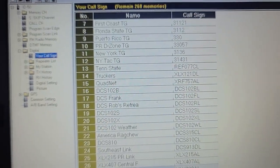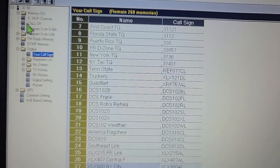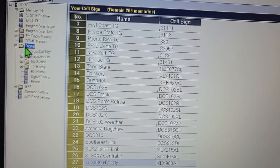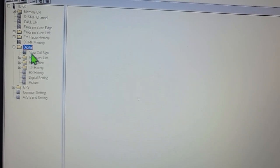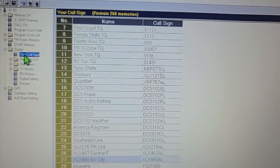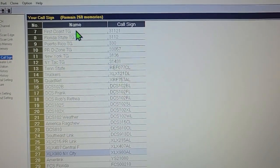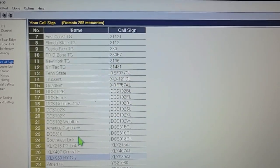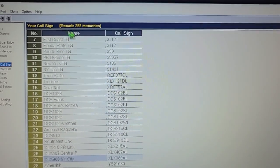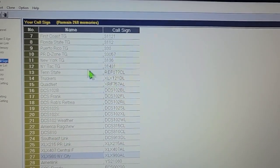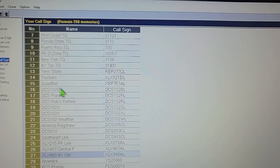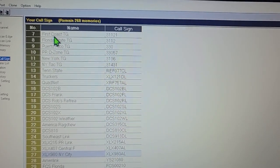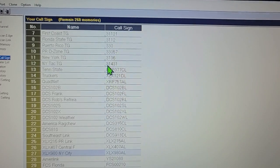As you can see I already have Your Call Sign highlighted. You want to go to Digital, then go to Your Call Sign. Most people put their call sign there and leave all this blank - this is where the magic is, right in here.